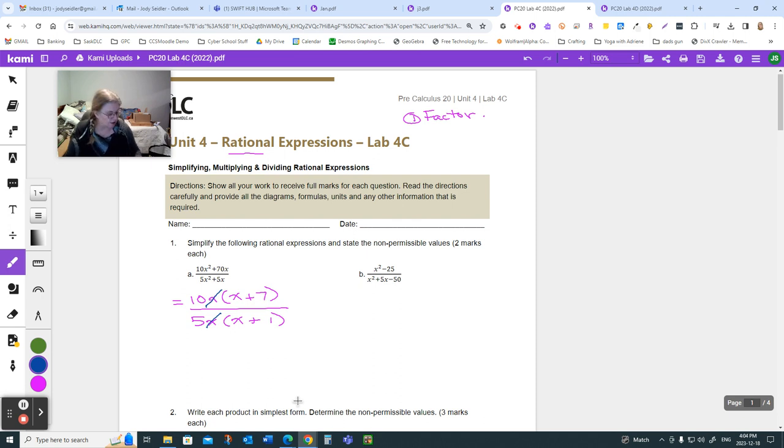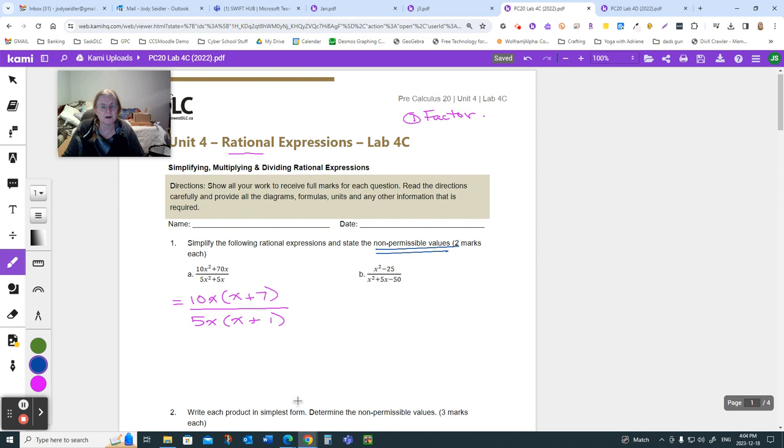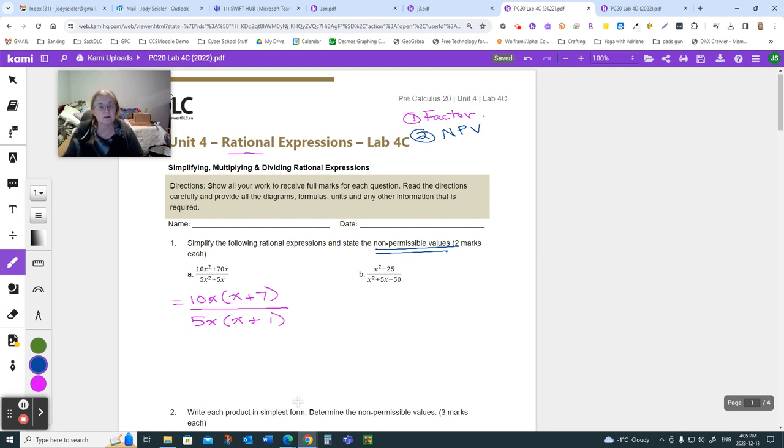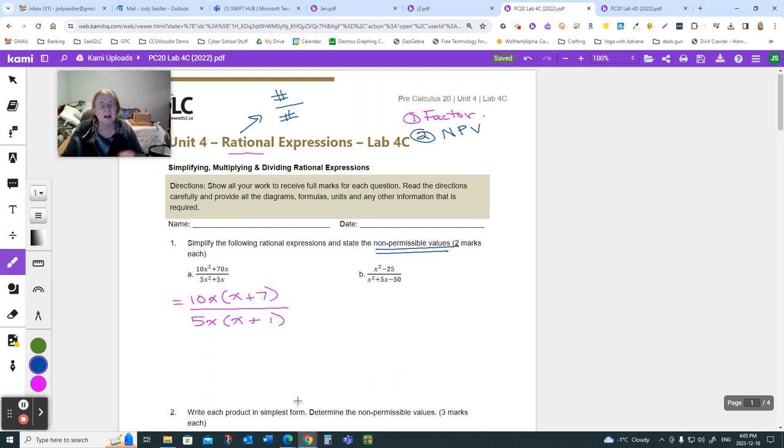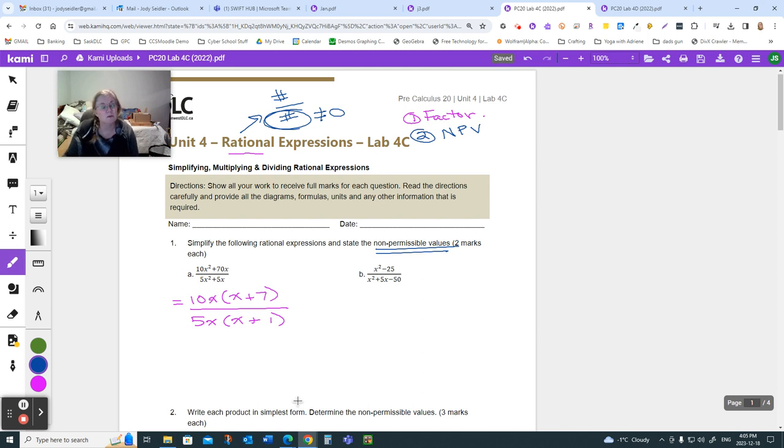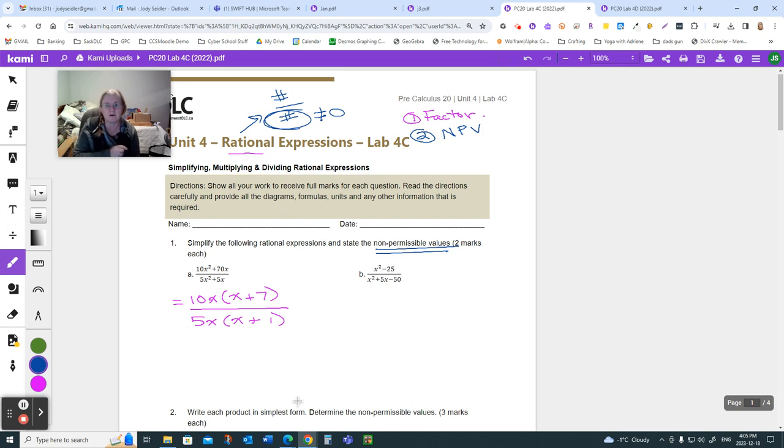Now, there's another catch here to what's going on, and that's these non-permissible values. So, step 1 is factor. Then what I would do next, because I sometimes get a little messy when I cross things out, is I do my non-permissible values. When we worked with radicals, we were talking about negatives under even roots. When we're working with rational expressions, we're talking about a number over a number, right? Yes, there's variables and letters and things, but it comes down to a number over a number. And the bottom of a fraction can never, ever, ever be zero. We do not have a defined value for something over zero.